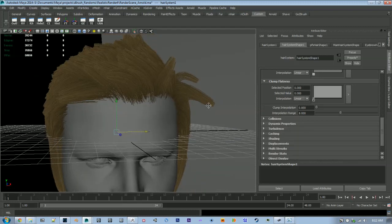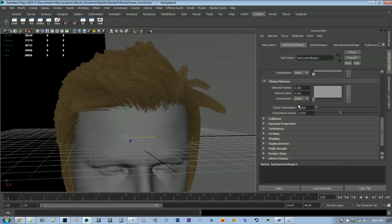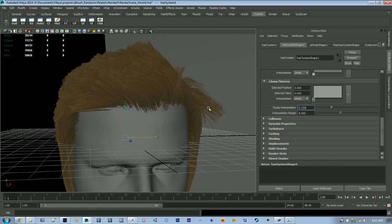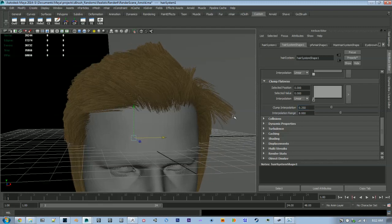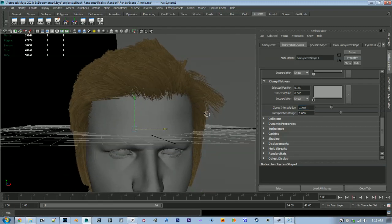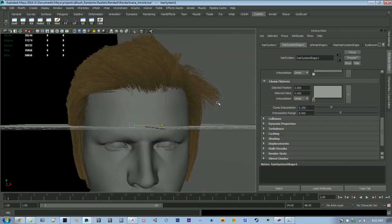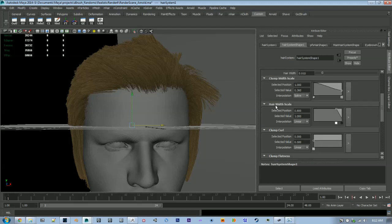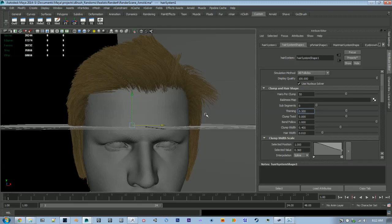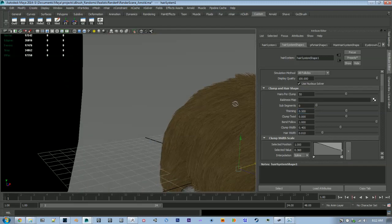Clump interpolation down here, that's very useful. It basically interpolates each hair to offset it from the original spline, so that gives us a lot of variation. Also thinning is very useful too. I like to set around 0.25 or 0.5. That looks a lot more natural.